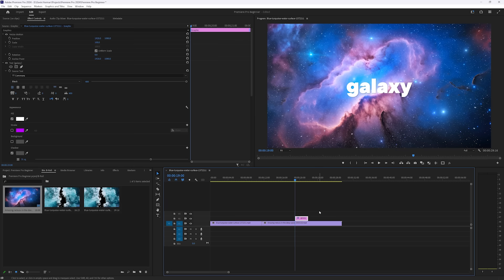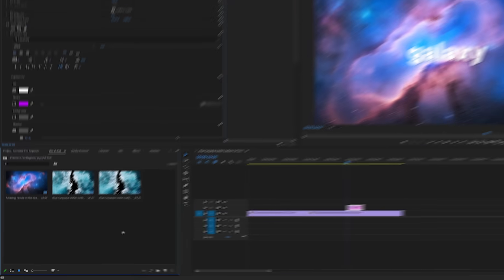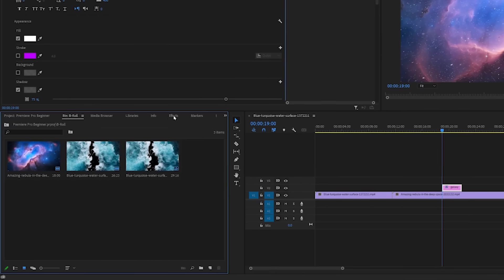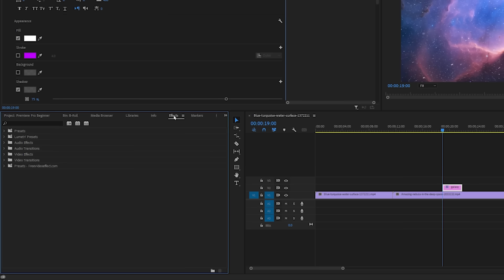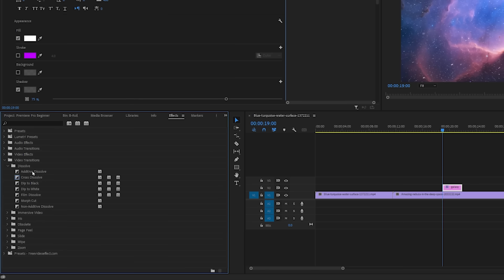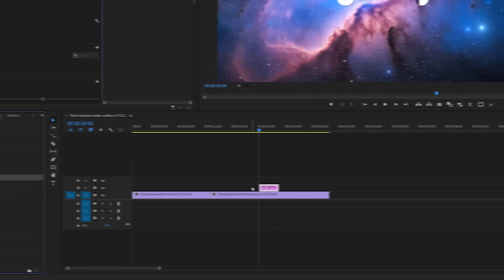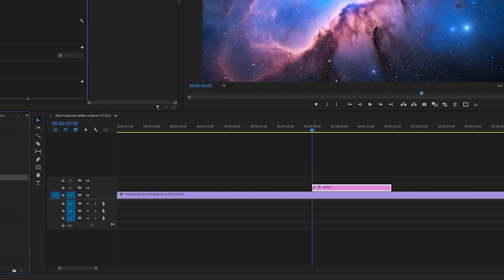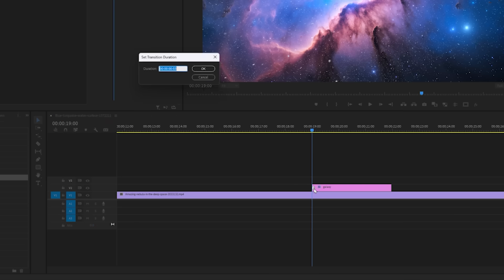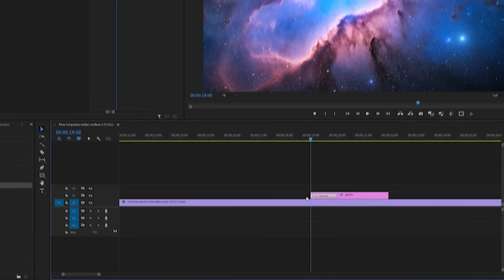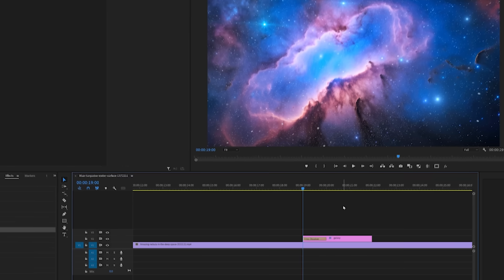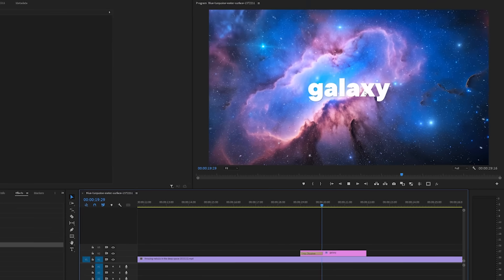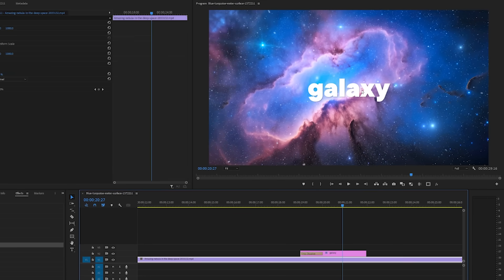Now let's say you want to fade the text in. All you have to do is come over to your effects panel, or you can click shift 7 to get there. Come to video transitions, twirl down dissolve, and then you can drag a cross dissolve onto the beginning of your text layer in the timeline. And now I'm going to actually double click this and make it longer so that you can see the effect in the playback window here. It fades in.